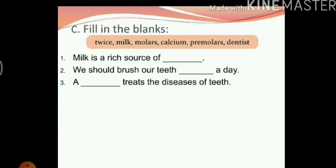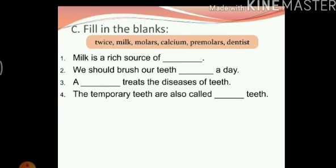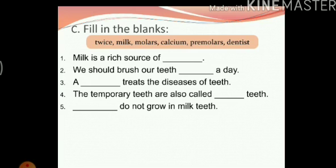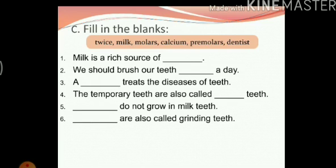The temporary teeth are also called milk teeth. Premolars do not grow in milk teeth. Molars are also called grinding teeth.